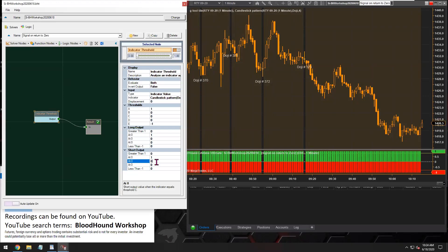So this will work for us, Tony. The candlestick pattern — I'm pretty sure it does not output a negative value, but simply reversing our logic should give you that negative signal.